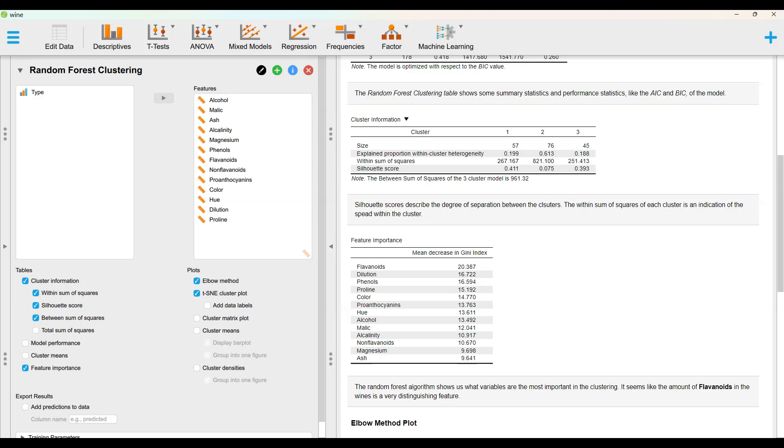Silhouette scores describe the degree of separation between the clusters. The within sum of squares of each cluster is an indication of the spread within the cluster.